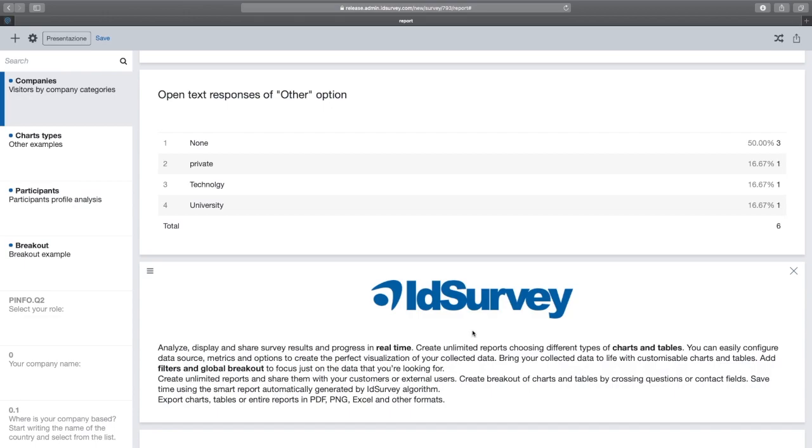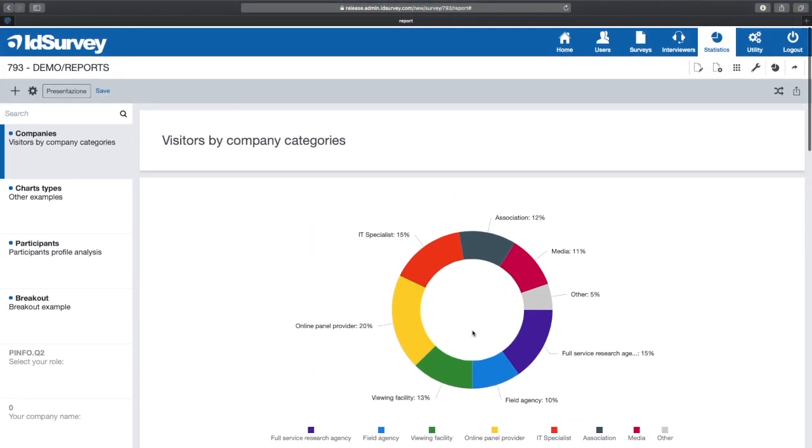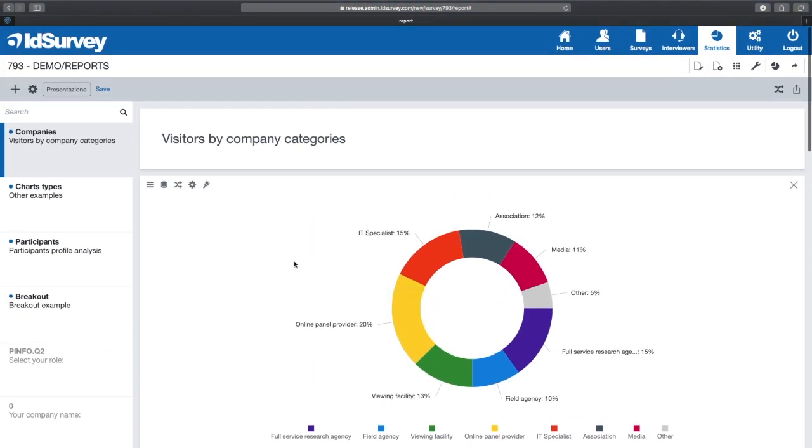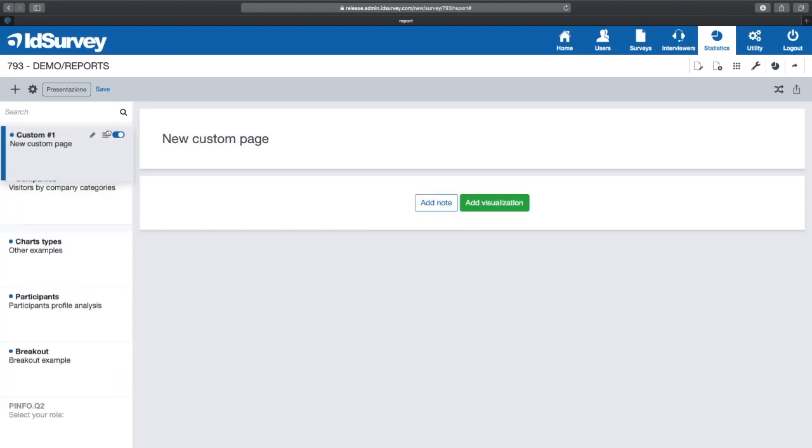By default the report includes a page for each question in the questionnaire. However, we can also create new custom pages where we add widgets with graphs and tables, even of different questions.